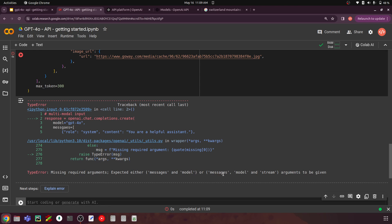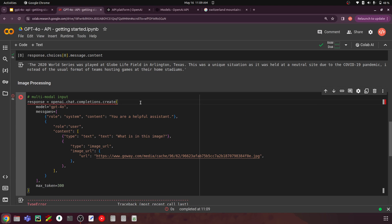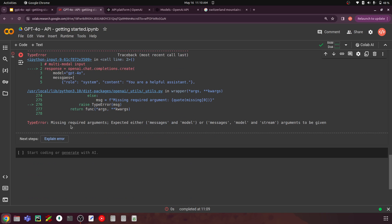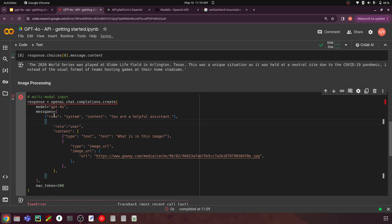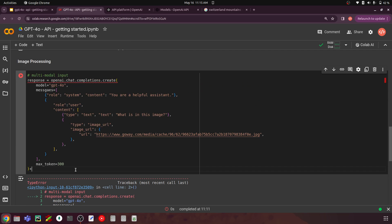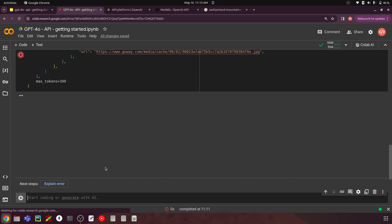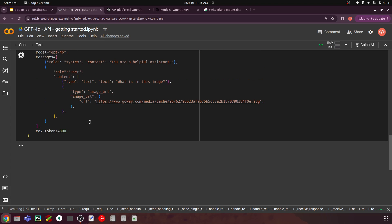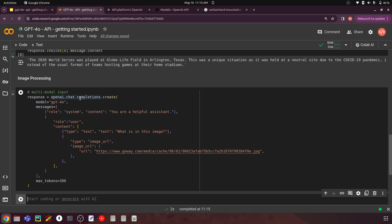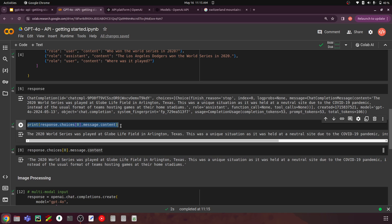We get an error: 'Missing required argument messages and models.' There is some issue with the parameters — turns out there was a spelling mistake with 'messages.' After fixing it to the correct spelling 'messages' and also correcting max_tokens, let's run this again. Now we are getting a response which will be stored in the response variable.